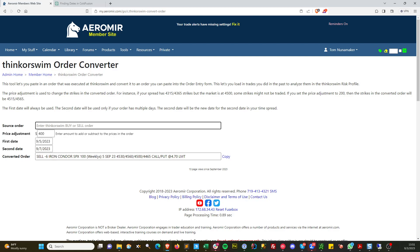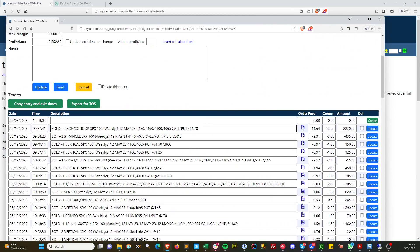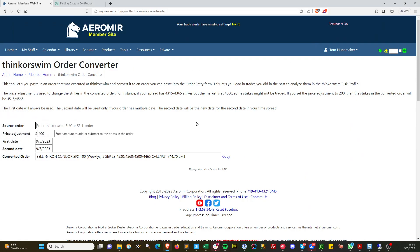Because that original one we looked at, you can't just paste that into Thinkorswim like this. It'll say not traded, invalid order, or no order in clipboard. It'll give you an error message.